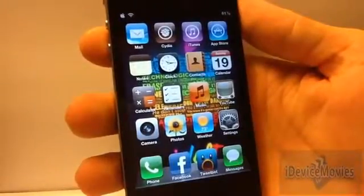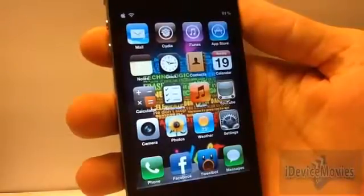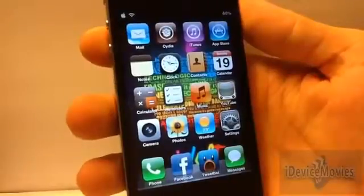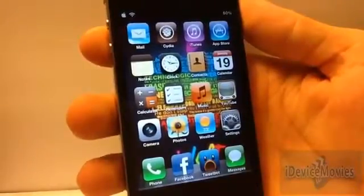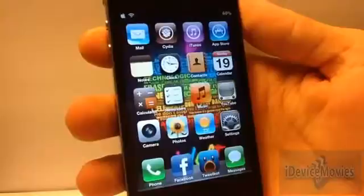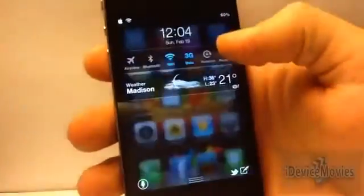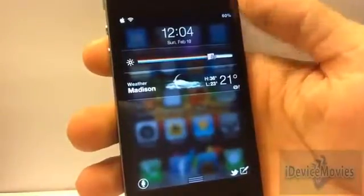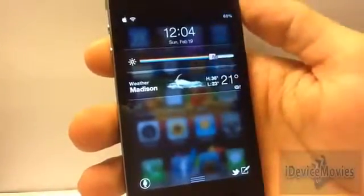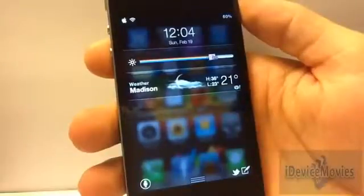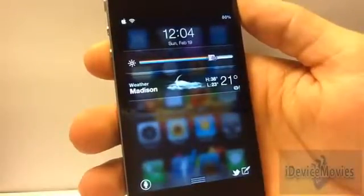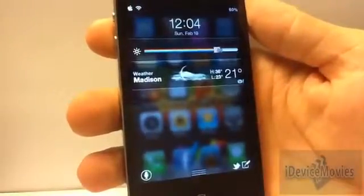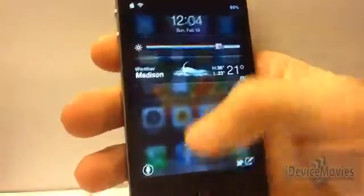Hey guys, Jeremy from iDeviceMovies. Today I'm going to be showing you a really cool free tweak from Cydia. What this tweak does is it makes all of your sliders on your device animated — it's really unique. It features the Nyan Cat with an animated cat and a rainbow fill bar. This virtually changes all the sliders on your device, and the tweak is called Nyan Sliders.